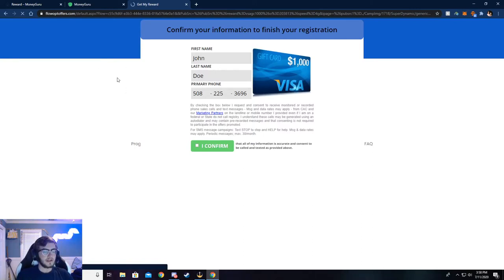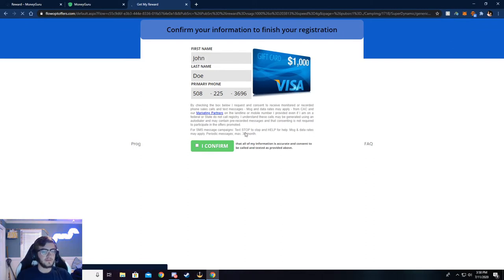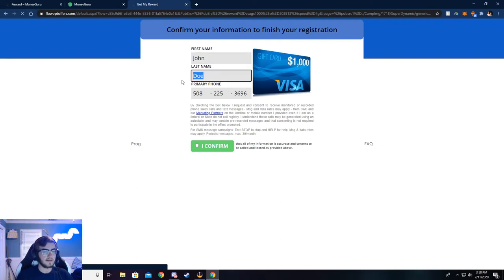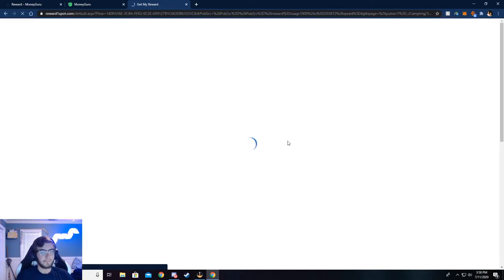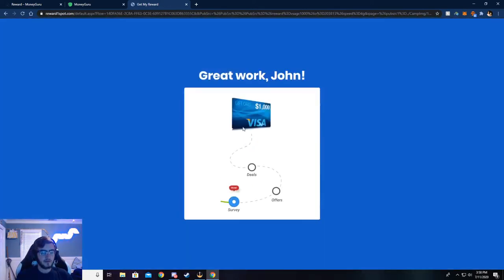Now it'll ask you a couple questions. Just answer those questions - quick little survey. Once those are done, you'll be taken to this page. Make sure this is all correct. If not, again you will not be credited the money. Go ahead and click 'I confirm and continue.'